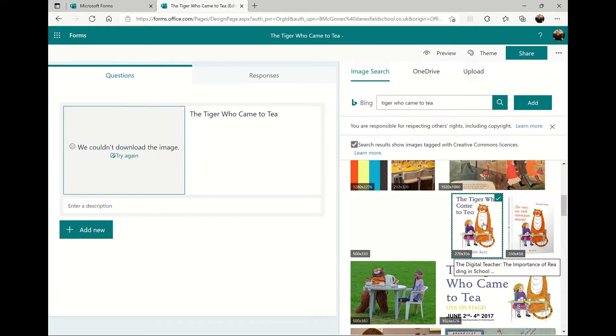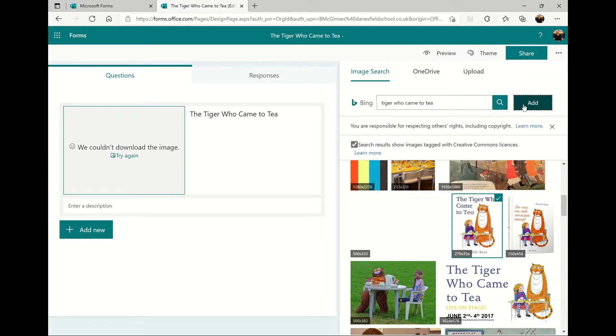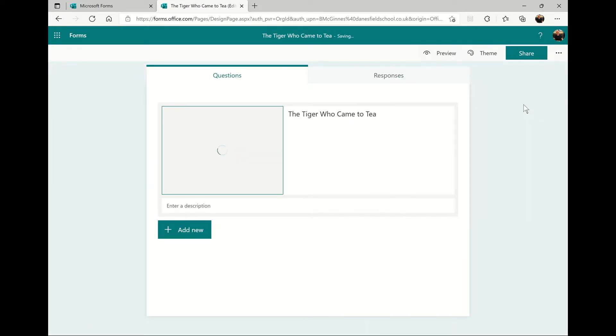I like to add an image of the front cover of the book too. Now you can start adding questions to your quiz.